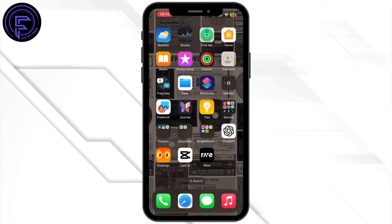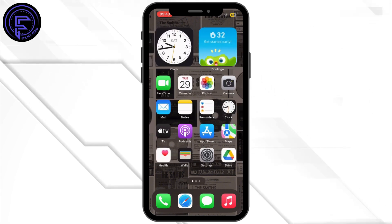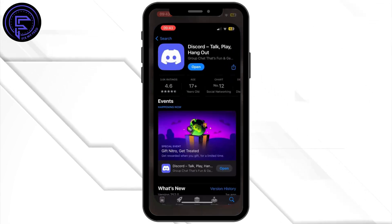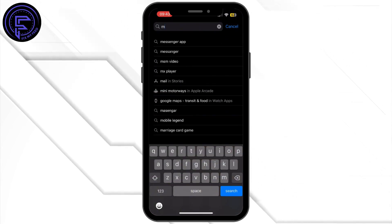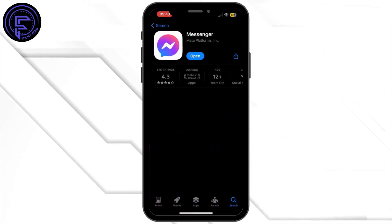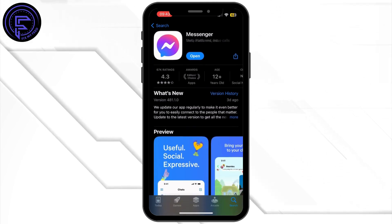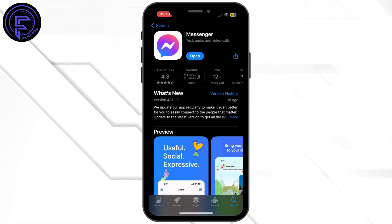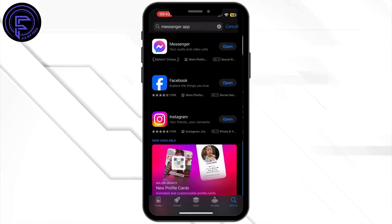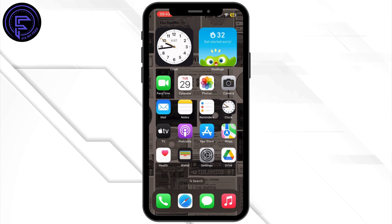Next, open up your App Store on your mobile device. In the search bar, search for Messenger. If the button says 'Update' instead of 'Open,' tap on Update and let the application update to its latest version. Once updated, head back to your home screen.